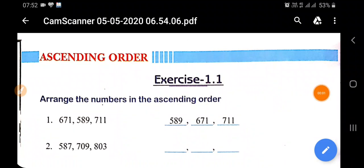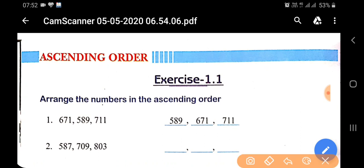Hello students, welcome to the official YouTube channel of Sun Valley Residential School. Good morning to everyone. I hope all of you are ready to start your study today. I am going to teach you ascending and descending order for Class 2. Without delay, let's start our exercise.